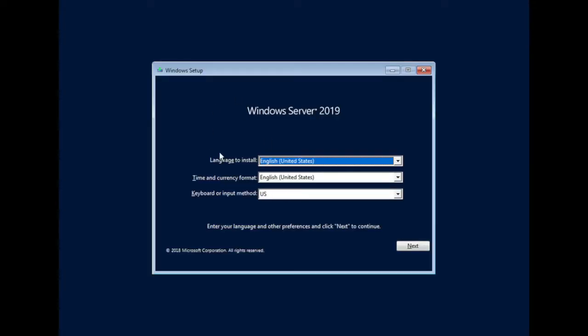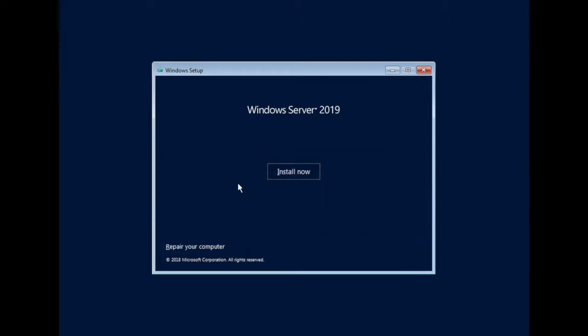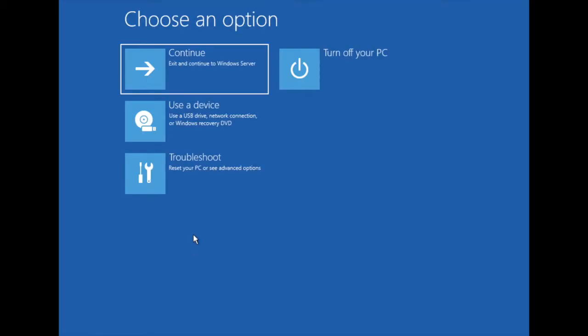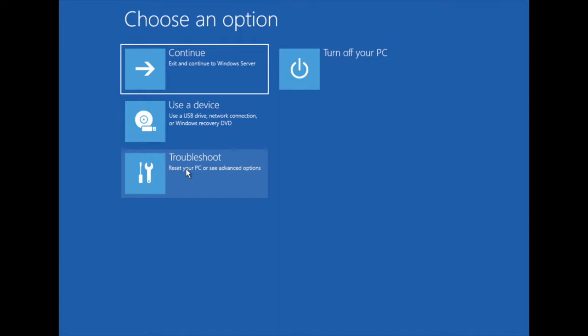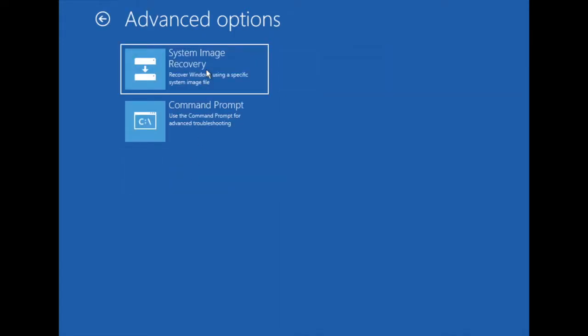On this screen, click Next. You can see here 'Repair your computer' — click Repair your computer. Then you can see Troubleshoot — click Troubleshoot. Then you need to click on Command Prompt.